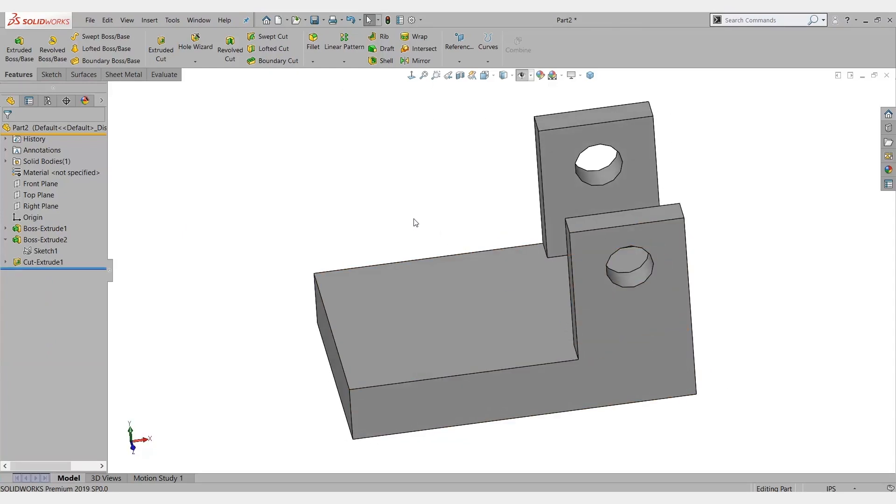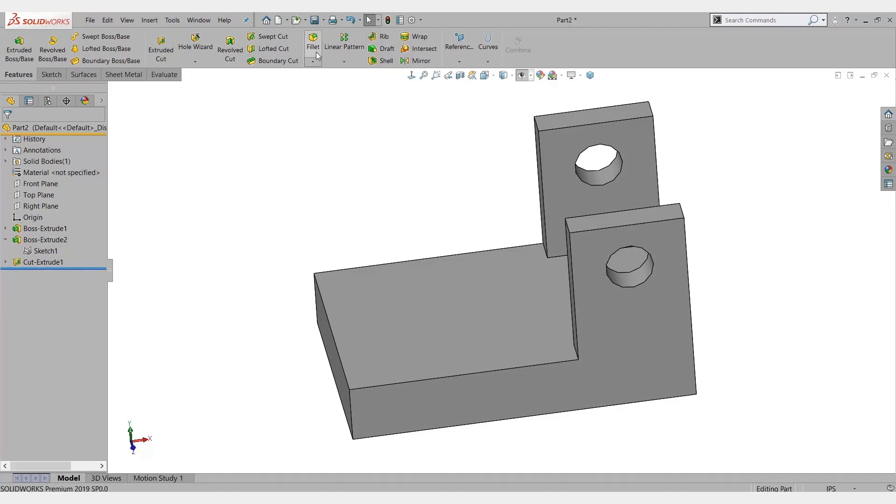If you recall, about a year ago, I did a webinar that I'm sure all of you watched called Design for Manufacturing or 10 Things Machinists Hate. I talked about a specific thing here.